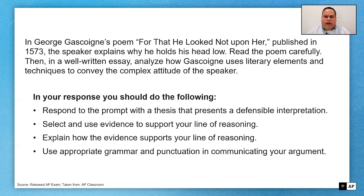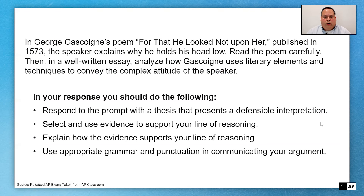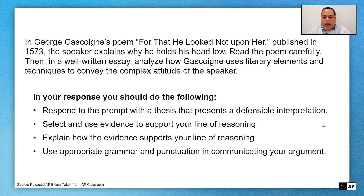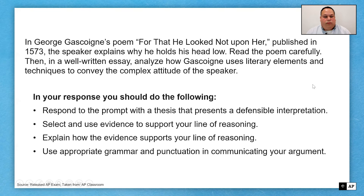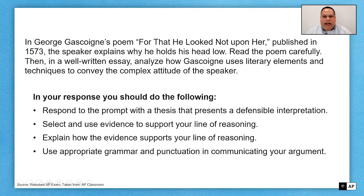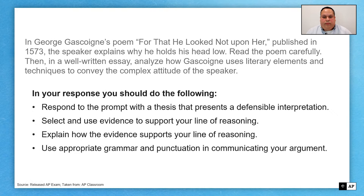We're going to be dealing with the FRQ today — specifically the poetry section of the FRQ. I wanted to start with a pre-20th century question, so we're going to be looking at George Gascoigne's poem, 'For That He Looked Not Upon Her.' But before we look at the actual prompt, I want us to look at the bullet points that you're going to find with every question on the AP exam.